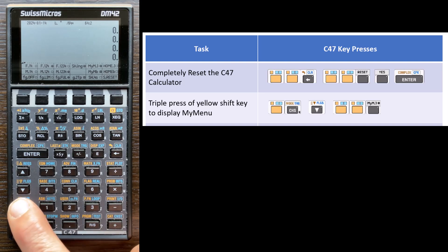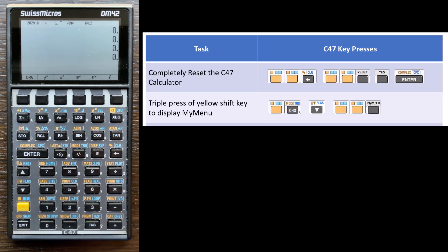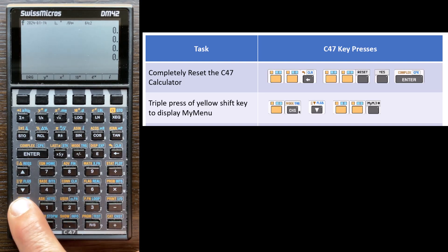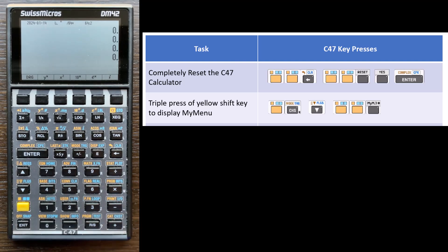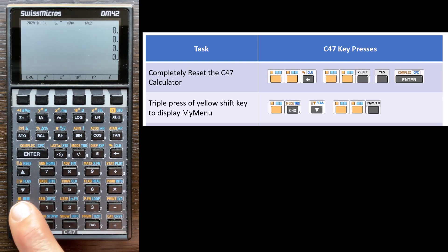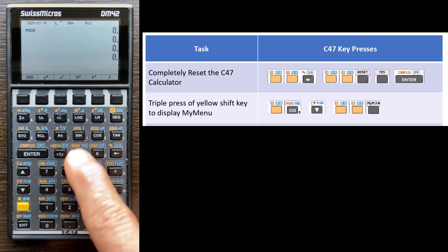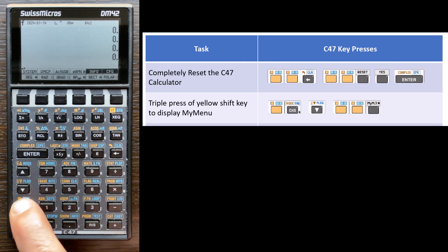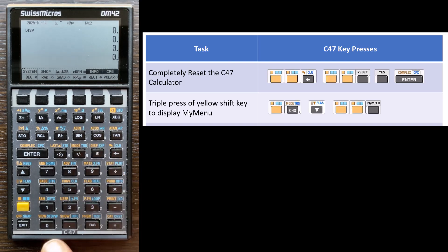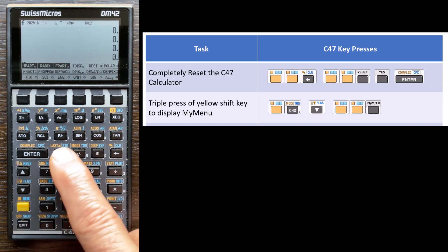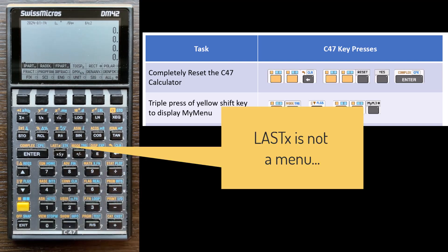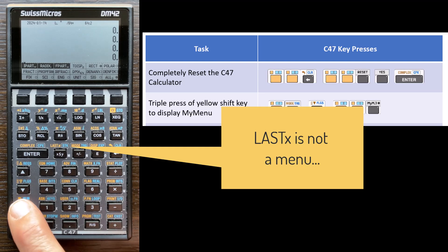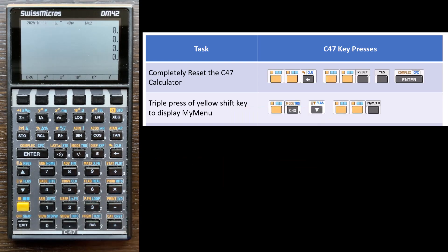So if I press it three times now, I see my menu. And now unlike before, if I press it three times again, it comes to this menu. So any menu I open now, if I go to mode, go to display, go to last X. So I've opened three different menus. Now, if I press the yellow button three times, it comes back to my menu.